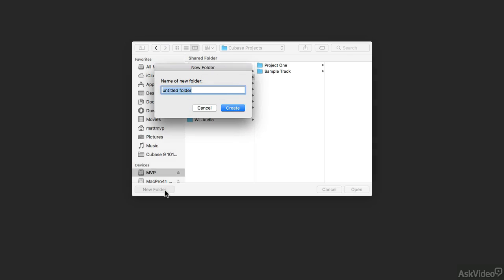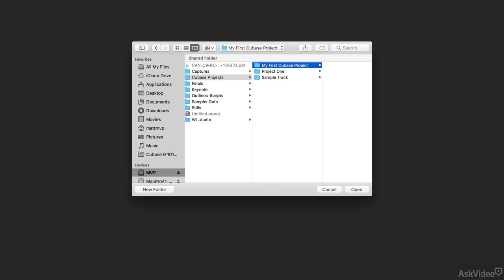So I'm going to click the new folder button right here and I'm going to give this project a name like my first Cubase project. That's going to create a project folder.